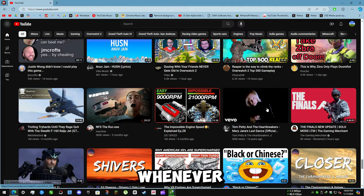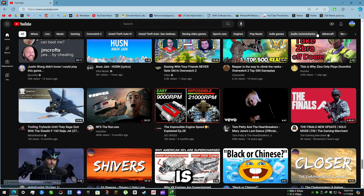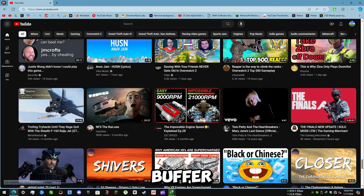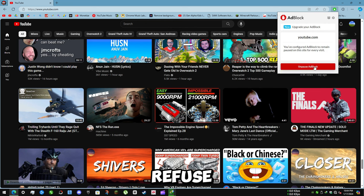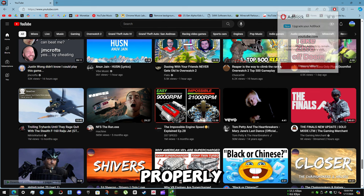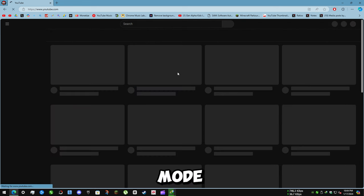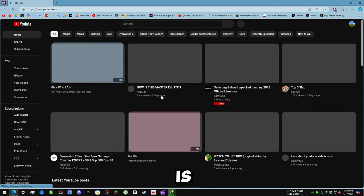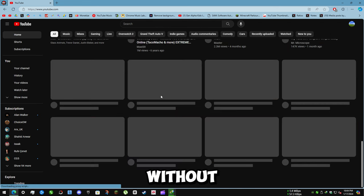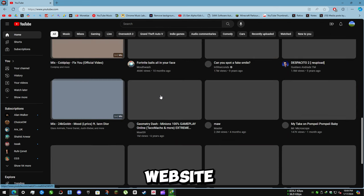YouTube looks sickly whenever an ad blocker is enabled. Videos buffer incredibly slow, previews refuse to load properly, and entering theater mode or fullscreen is impossible without refreshing the website.